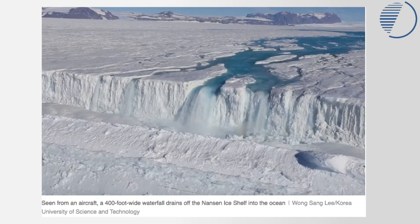At 74 degrees south in Antarctica, we have the Nansen ice shelf. You can see some evidence of ablation processes taking place: a very large meltwater stream running off the front of the ice shelf into the sea ice and into the ocean. This is the edge of the ocean, and this is the sea ice.